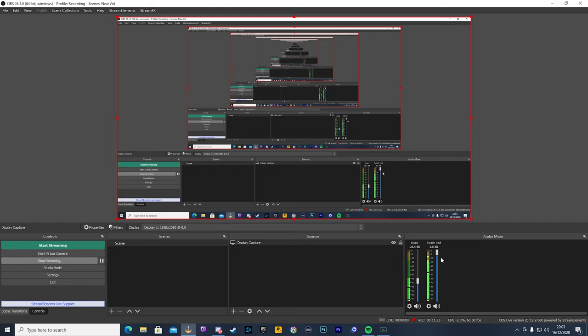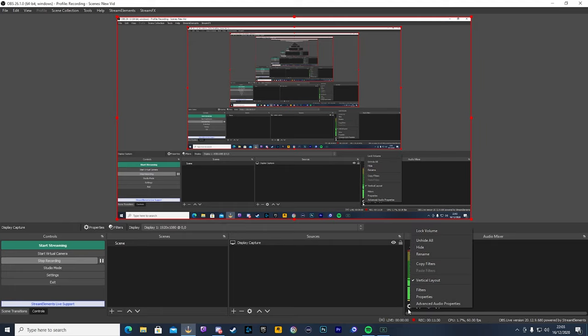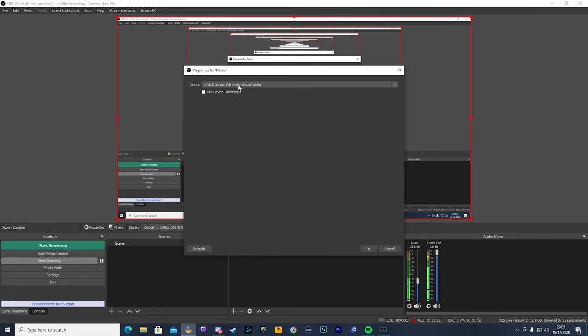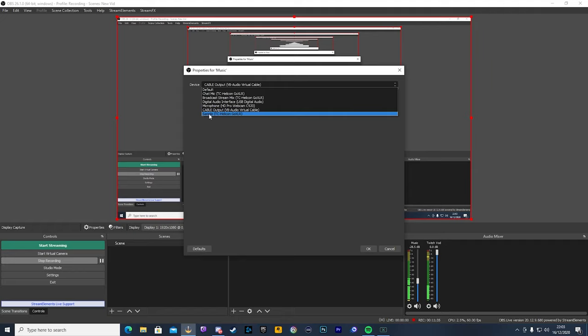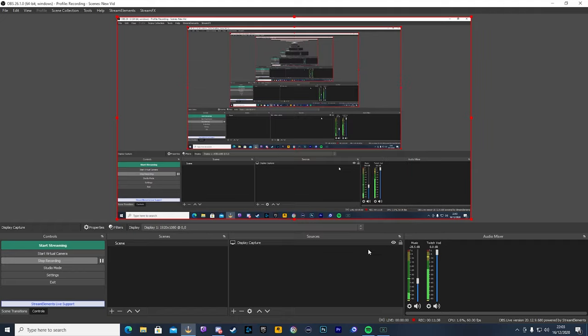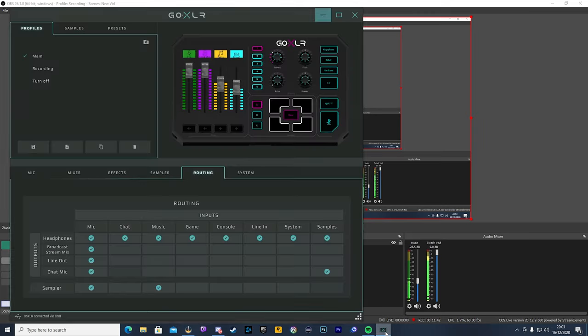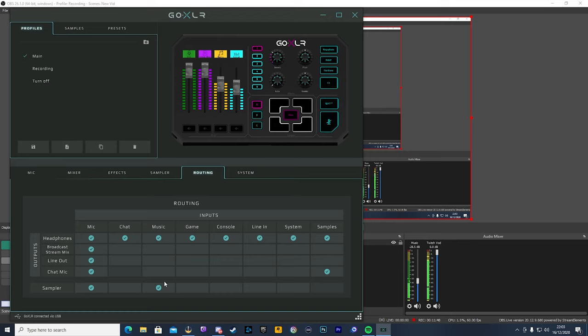Okay, so now if you're using a GoXLR, all you need to do is click on the little cog down here, go into Properties, and change this to Sample. Click that, click OK, once you've done that, open your GoXLR application, and make sure Music is assigned to your Sampler, right down here. Okay, once you've done that, you minimize.